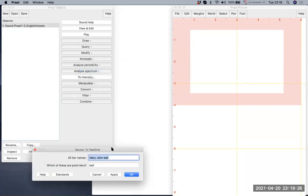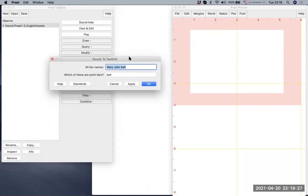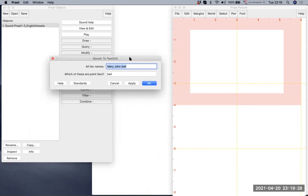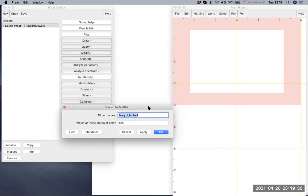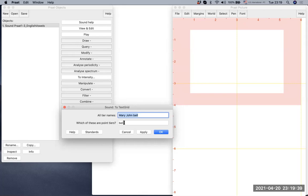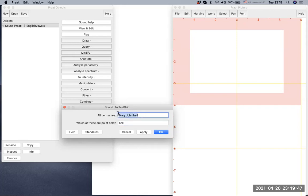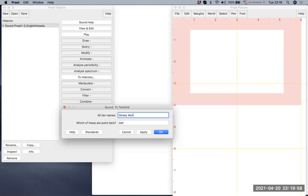So now I clicked to text grid. And what you can see here is the tier names are called Mary, John, Bell, and which of these are point tiers, and Bell is pointing. So what are these? And these are just names that are given by default. I usually do not use these names. And for this purpose, I'm gonna use something like stress, word, language. And we're gonna call the point here is stress.